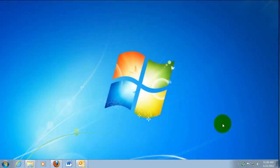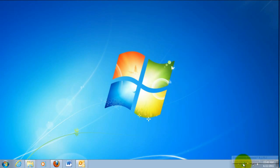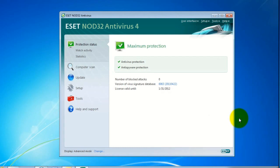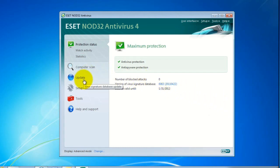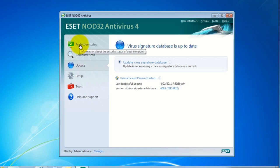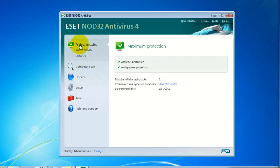To get started, click on the ESET icon in the lower right-hand corner of the taskbar and select 'Open Window.' Once ESET is open, you'll see the different tabs on the left side. Depending on what you were last looking at, that's the tab it will open to. What we need to do is click on 'Protection Status.'